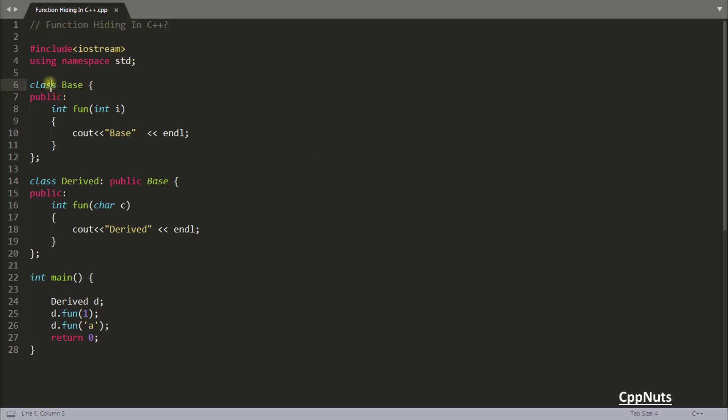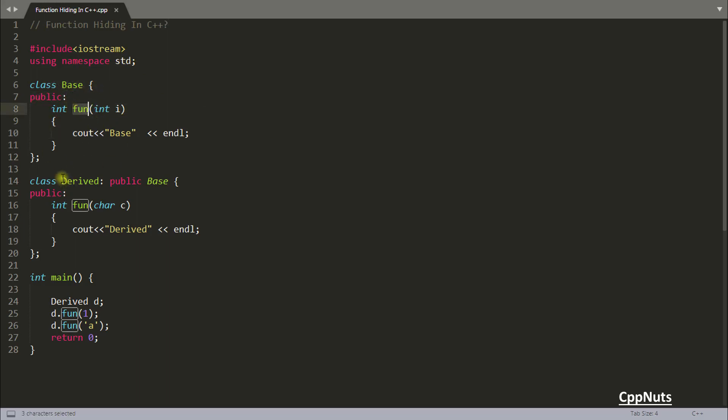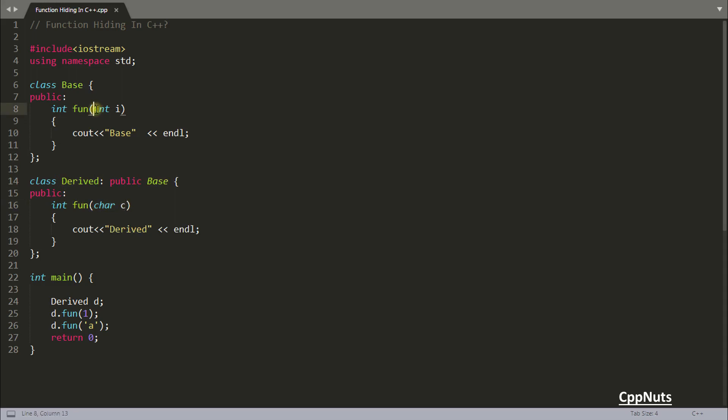So this is your base class. You have this function in base class and this is derived class, deriving base class and the same function name but the parameter is different.